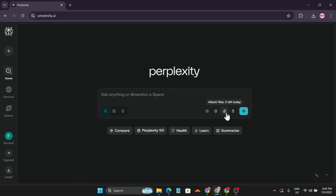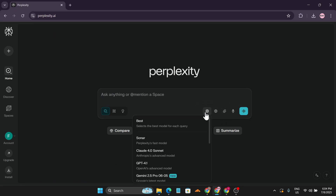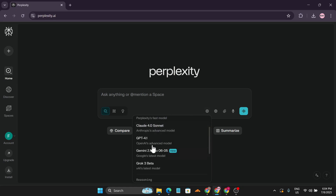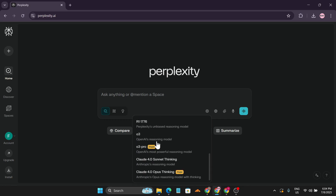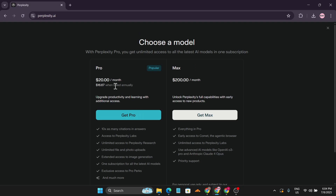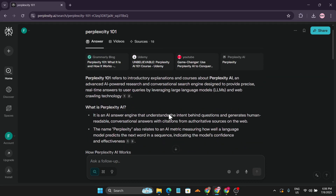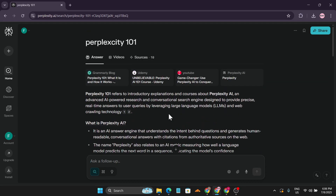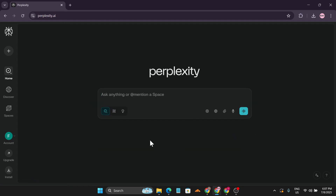With the Pro version, you can upload more files and access additional AI models like Sonar, Claude, Sonnet, GPT-4.1, Grok, and others. The Pro plan costs $20 per month, or $200 per year. It's up to you whether the extra features match your use cases. If you found this video helpful, please subscribe to the channel — thanks for watching!